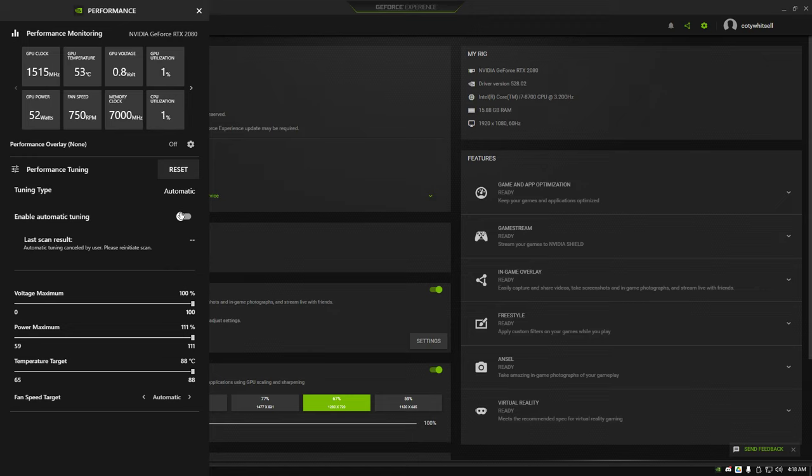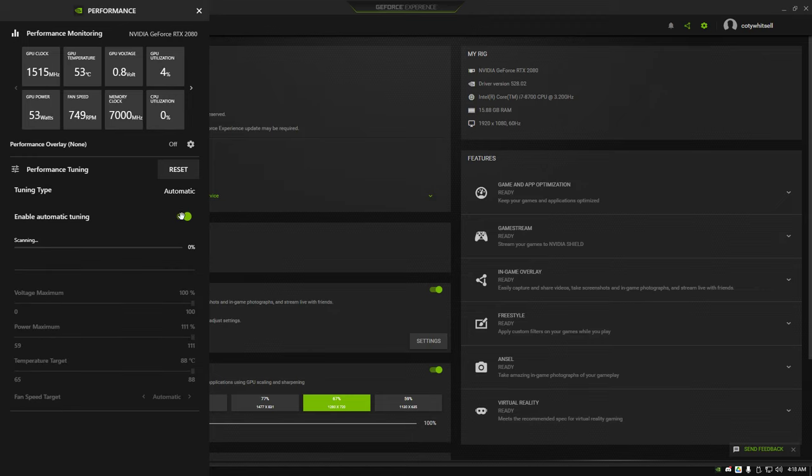Then enable automatic tuning. Anywhere from 30 minutes to an hour is how long this will take, and when it's done, your graphics card will be officially overclocked using NVIDIA's recommended settings.